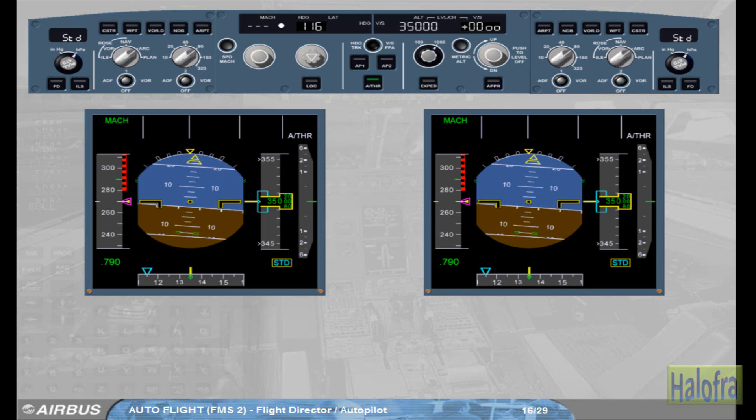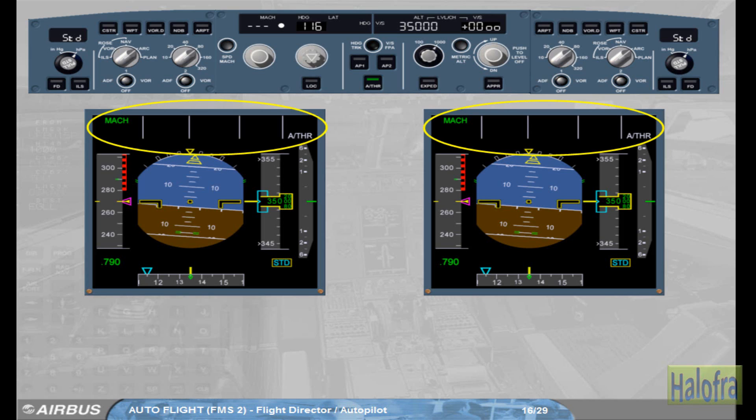Note that we have switched autopilot one off for you. When both autopilots and FDs are off, note that all mode fields, except the one of the autothrust — here MACH — are blank on the FMA. It is important to notice that if both FDs are set to off while autopilots are off, the autothrust, if active, is automatically in speed mode or MACH mode.